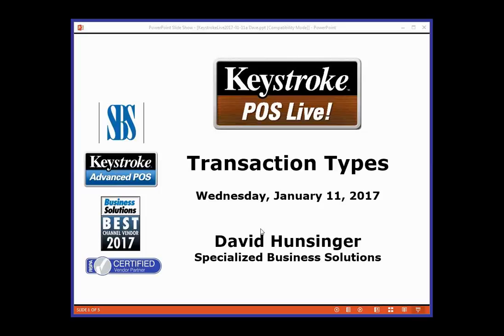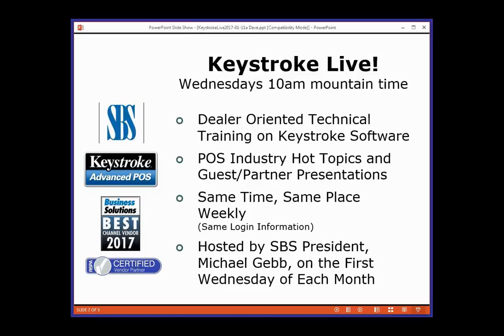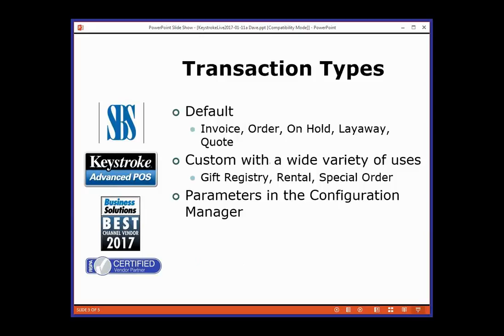We're talking about transaction types, especially when you use sales orders, layaways, and on-holds, and how that affects quantity on hand. Then it'll lead into next week on how you adjust databases for quantity on hand and quantity allocated. The last week in January, Mike Tabor will talk about doing variances. Just remember Keystroke Live is every Wednesday at 10 a.m., and the first Wednesday of every month is Mike Gebb.